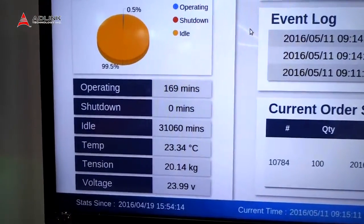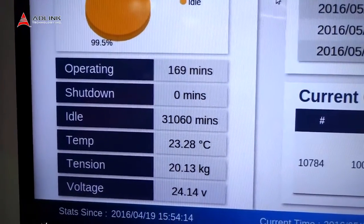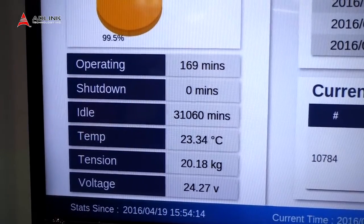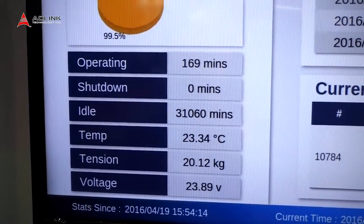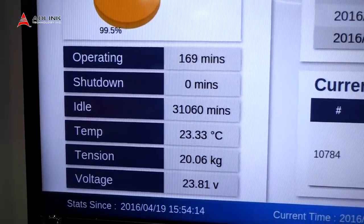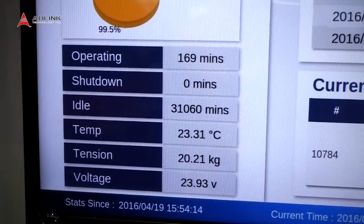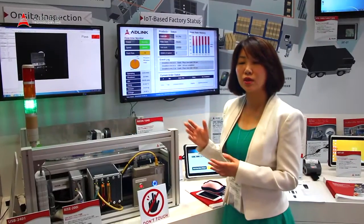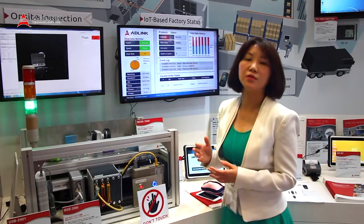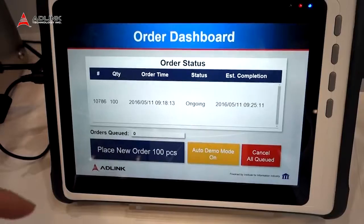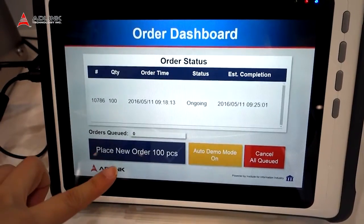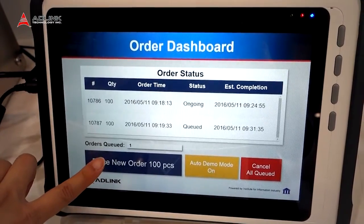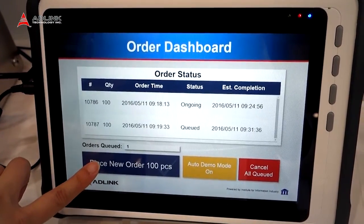Behind me is the dashboard, including within the console room. All of the data — including yield rate, actual status, and the status of the machine — is monitored in the control loop. We can also use a tablet to perform controls and replace orders. All of this is built on industrial IoT.